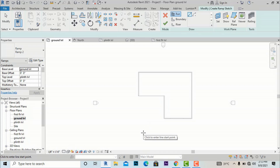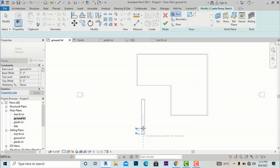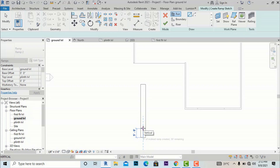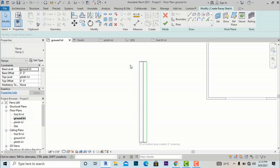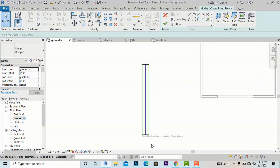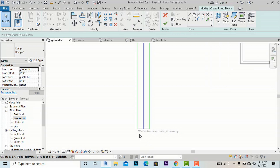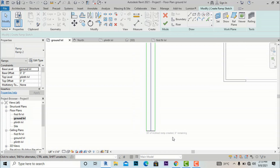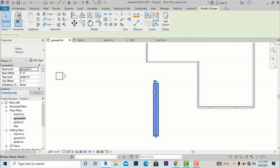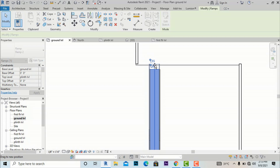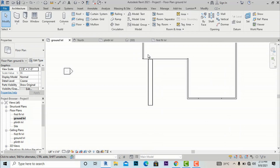Now I will create the straight ramp. You can see it shows 0 feet of inclined ramp created, 30 feet remaining. I am drawing it to 30 feet — the ramp must be exactly 30 feet otherwise it will show an error. Now it shows 30 feet of inclined ramp created, 0 feet remaining. I am finishing the ramp and moving it to align with our building.